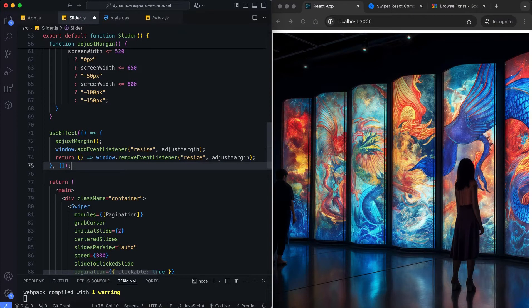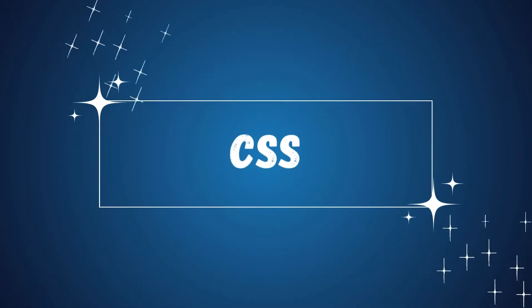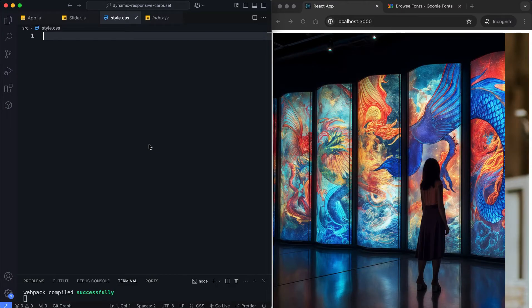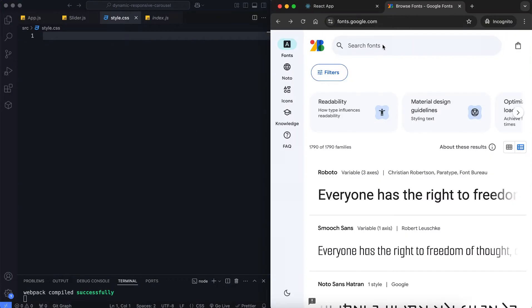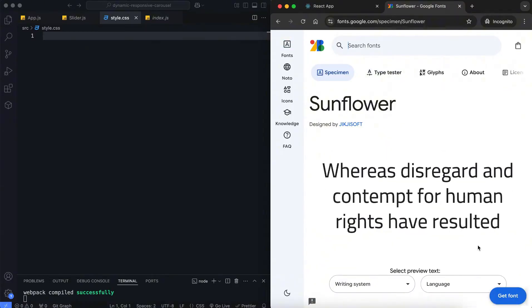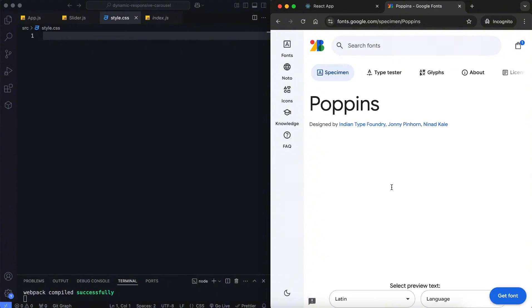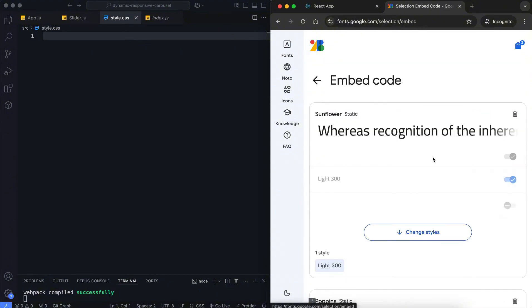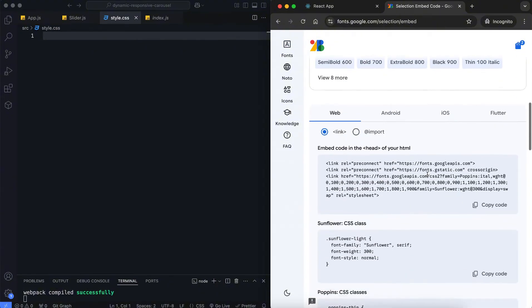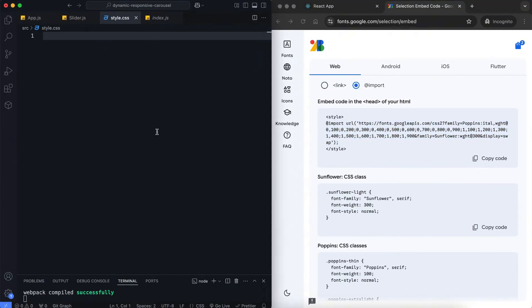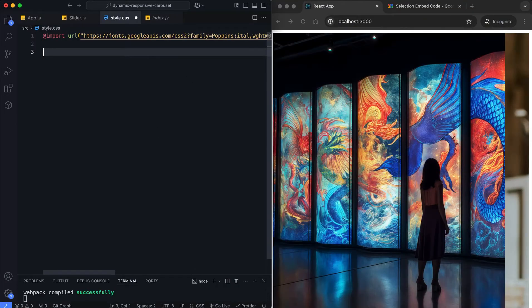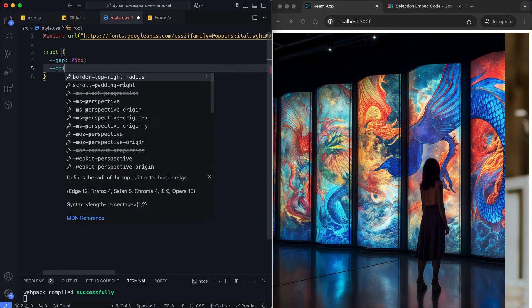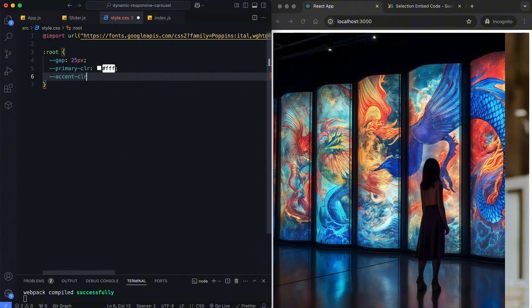Let's move on to the CSS. Now we will customize the slide layouts and add smooth transitions for a more interactive user experience. First, we import Google fonts. The Sunflower font is used for the title, and Poppins font is used for the description and categories. Now we define custom variables for consistent spacing and colors.